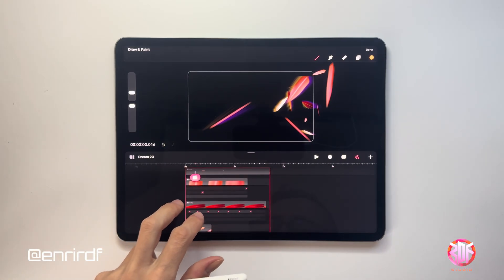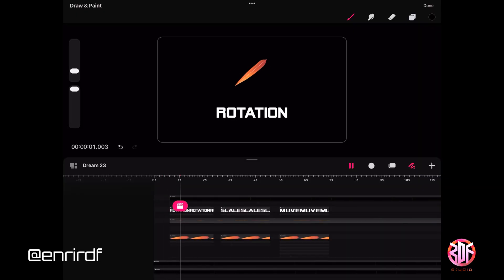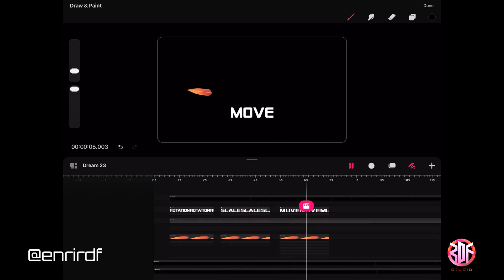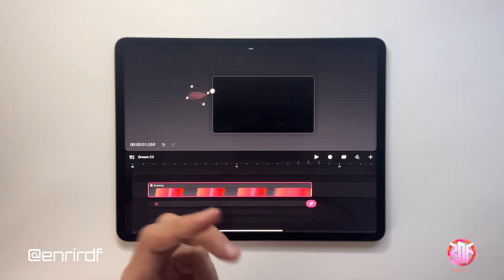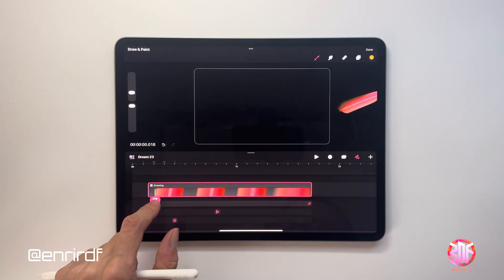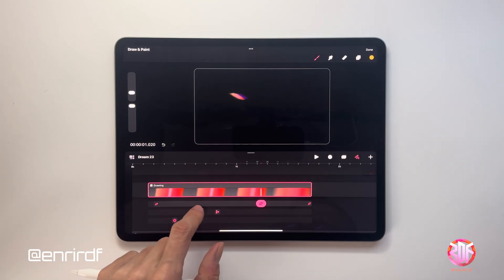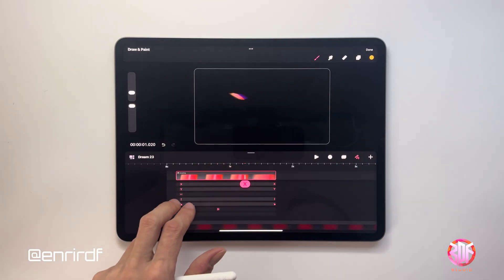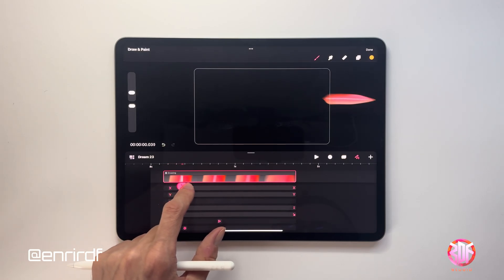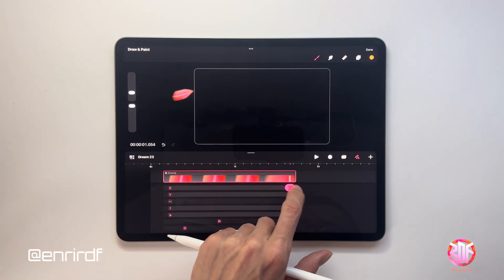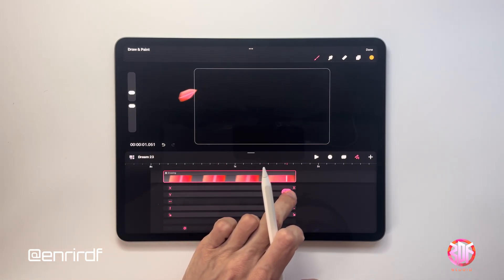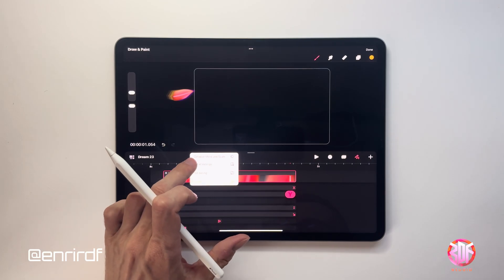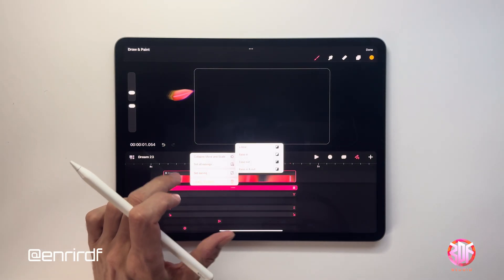There are three animations on each single leaf: Rotation, Scale and Move. The most interesting here is the resizing animation that creates a very realistic 3D effect. The move goes from right to left to simulate the effect of the wind moving the leaves. I wanted a smooth and constant movement to make the leaf appear on one side of the screen and then disappear on the left, so I set the trend curve to linear.